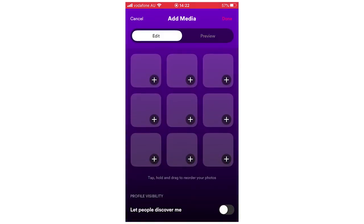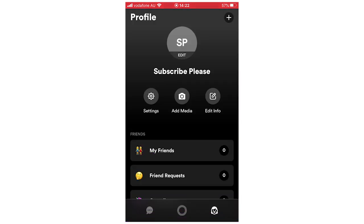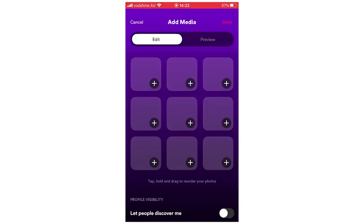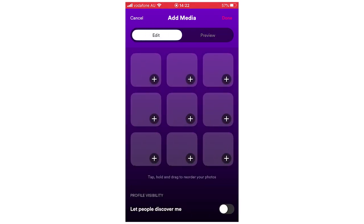You can also click Add Media to put in photos and other content to your profile. You can also let people discover you by clicking that option at the bottom. There's a preview of how your profile will look — showing your name, age, and all your pictures.